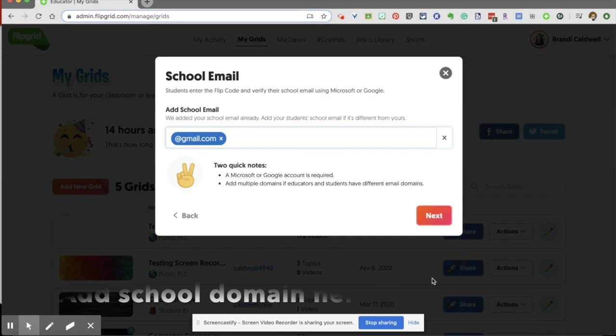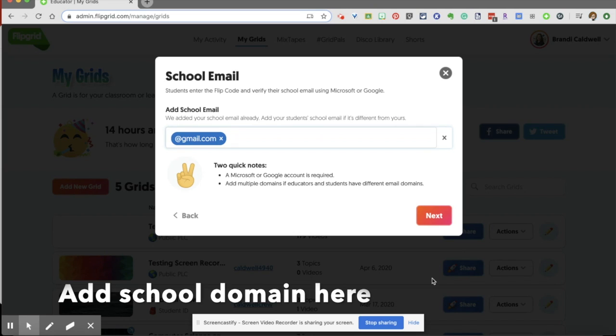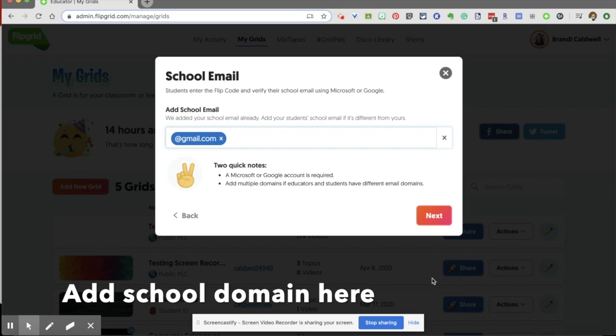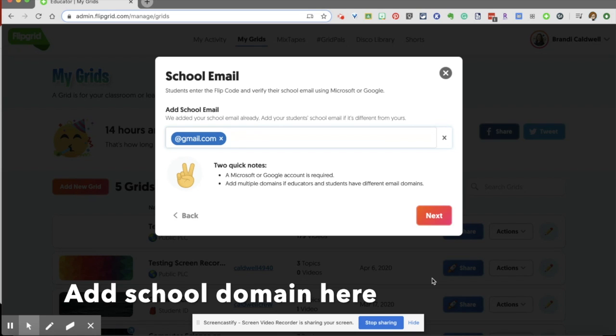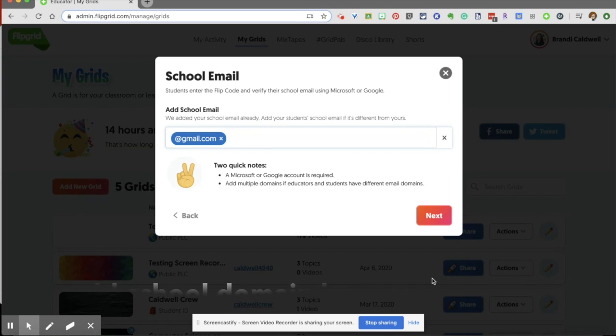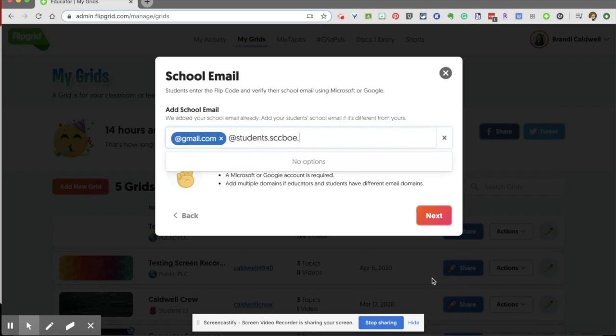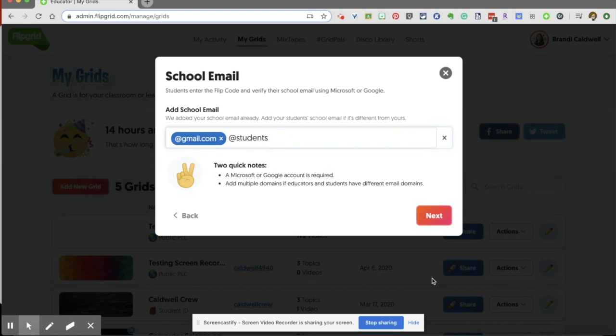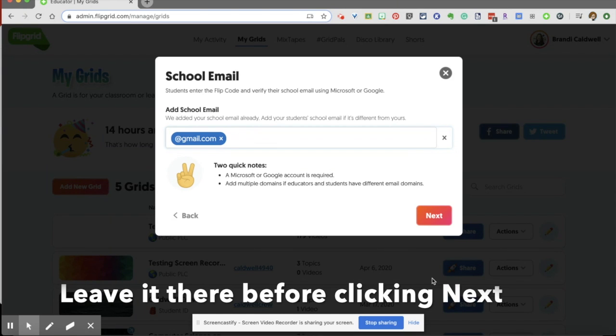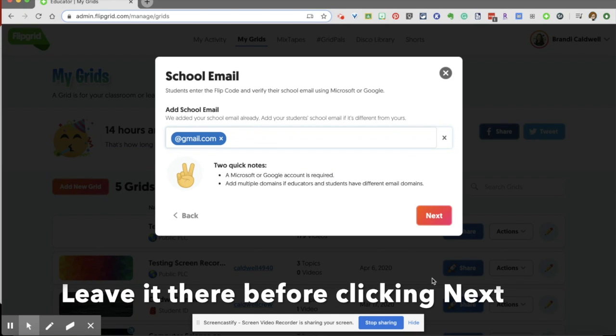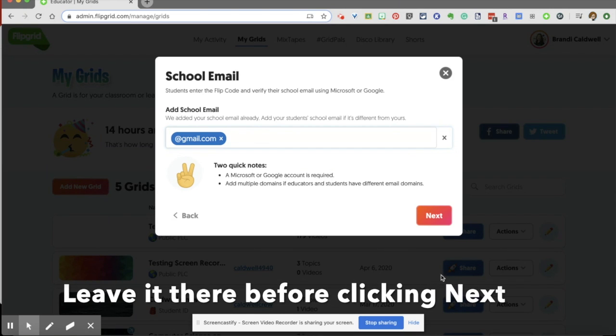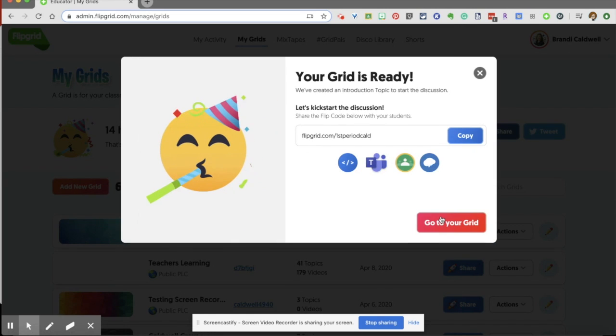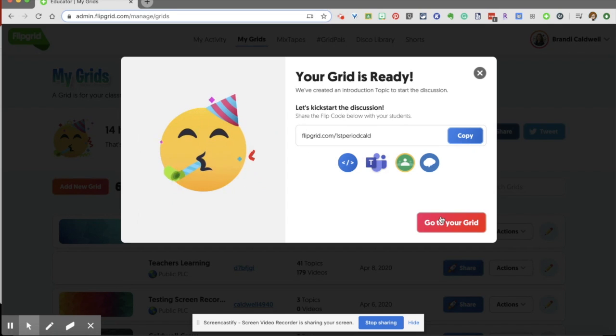So students can enter their flip code and verify their school email using Microsoft or Google. We've added your school email already. Add your student's school email if it's different. So if it is ecboe.org, if it is students.sccboe.org, or whatever your district is using. So be sure you put whatever's after the at symbol right here so it'll recognize your school's email. Now my grid is ready.